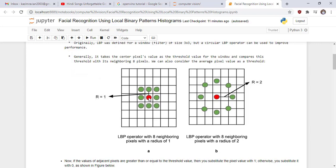See the figure. This is central pixel with 8 neighboring pixels with radius r1, and this is the central pixel with radius 2 and also 8 neighboring pixels.